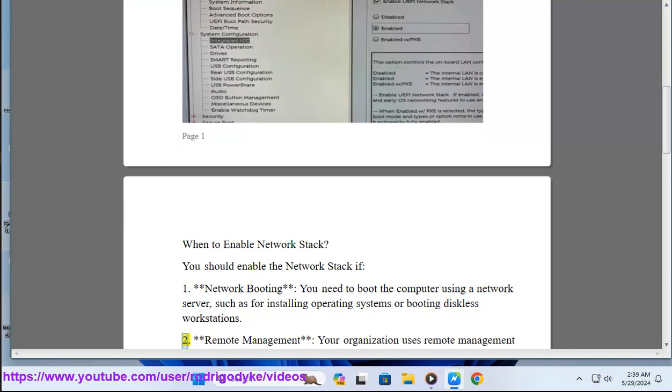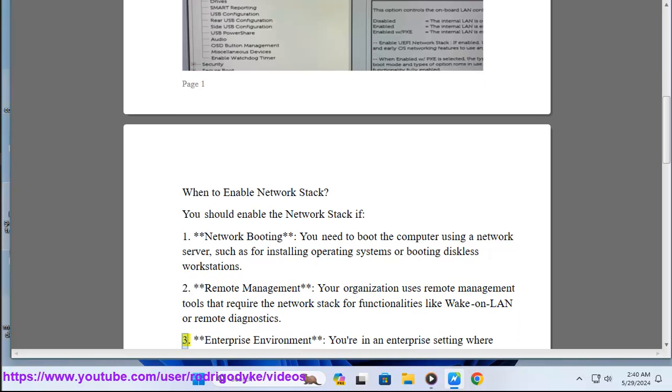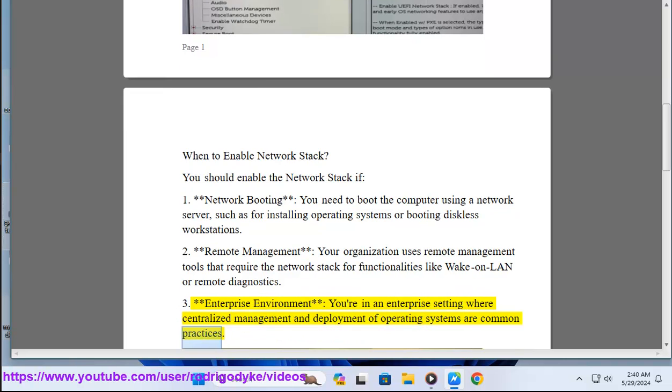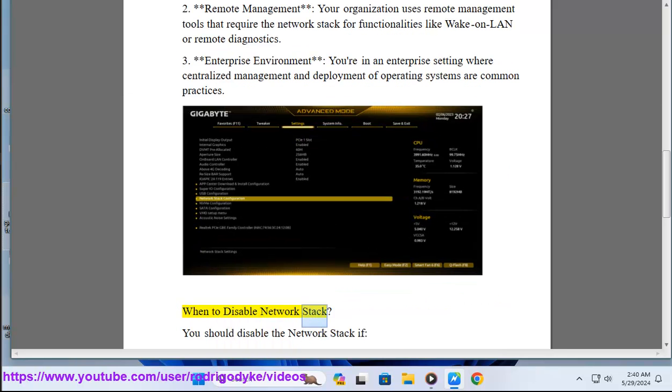Number two: Remote management. Your organization uses remote management tools that require the network stack for functionalities like wake-on-LAN or remote diagnostics. Number three: Enterprise environment. You're in an enterprise setting where centralized management and deployment of operating systems are common practices.